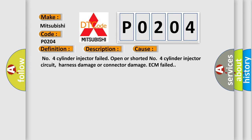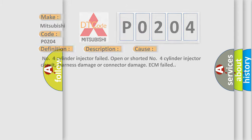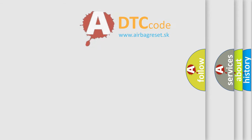Harness damage or connector damage, ECM failed. The airbag reset website aims to provide information in 52 languages.